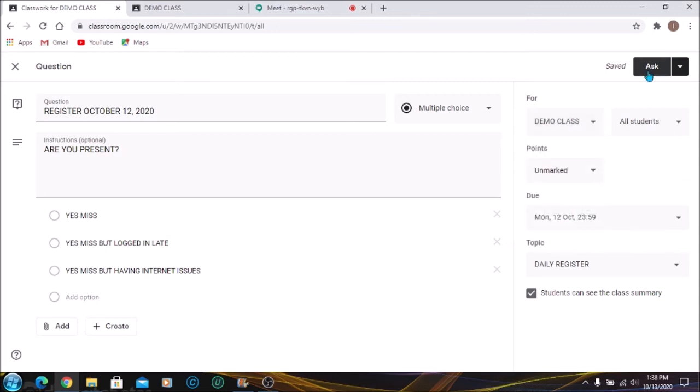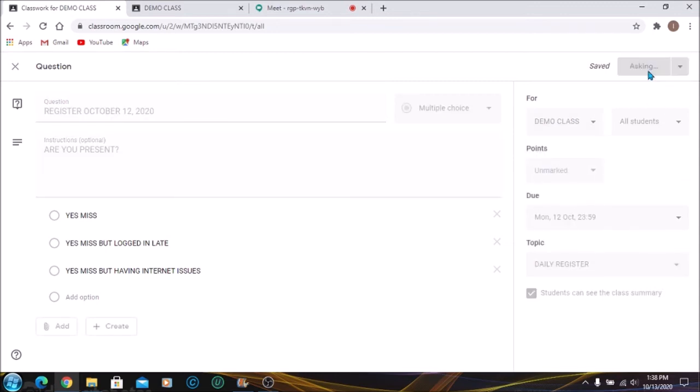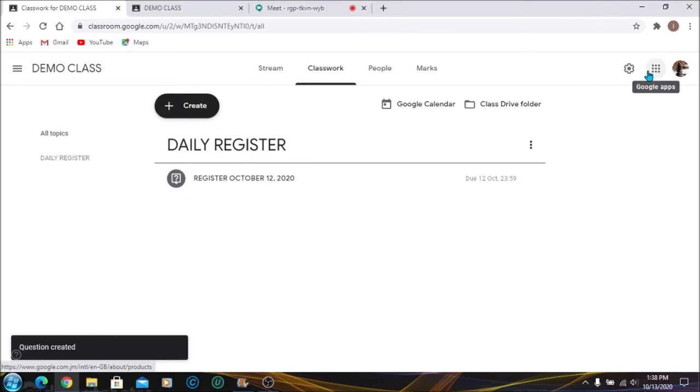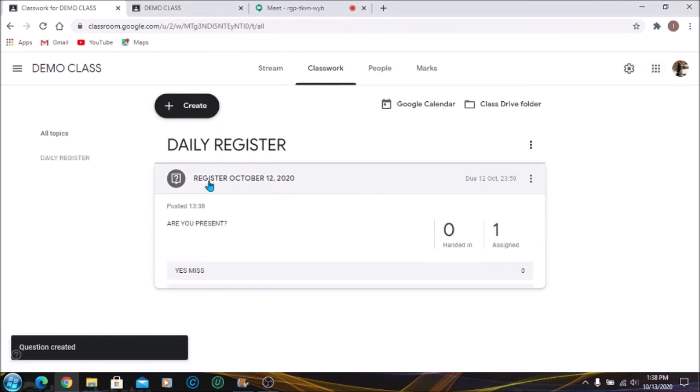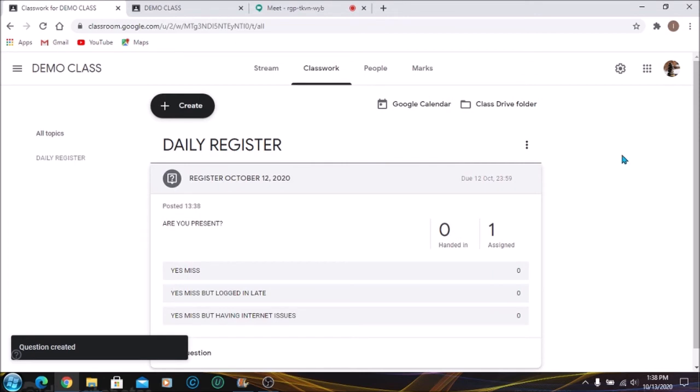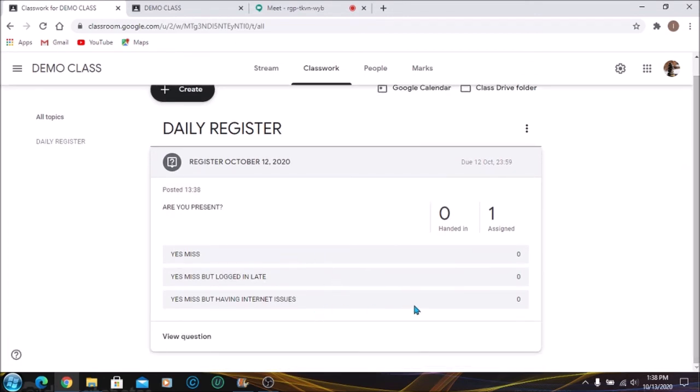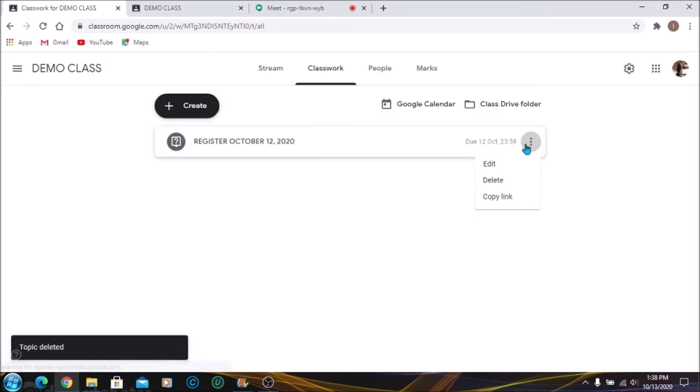Once you press Ask, it will be added to the class automatically. Notice it's here. So when you press on it, you'll be able to see how many students answered each question, so it would be easier for you to know how many students you have early, late, or having issues.